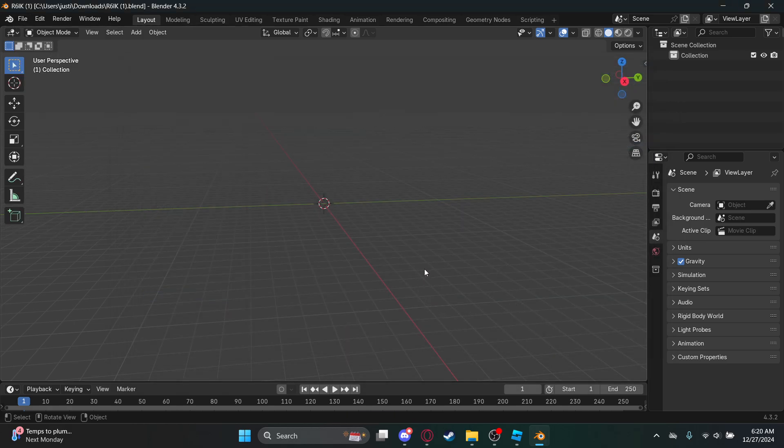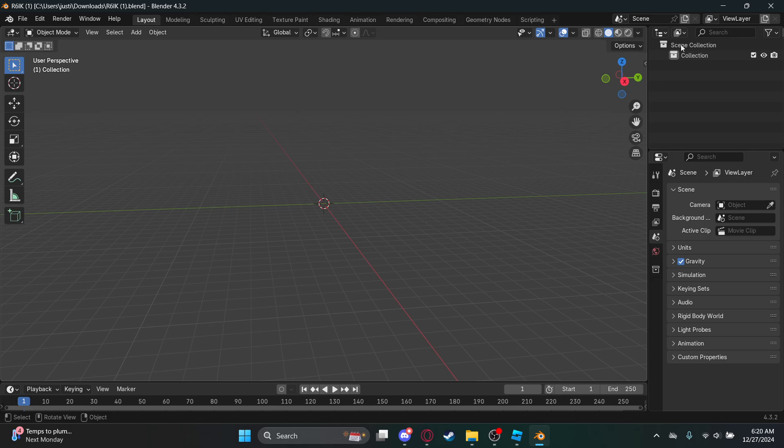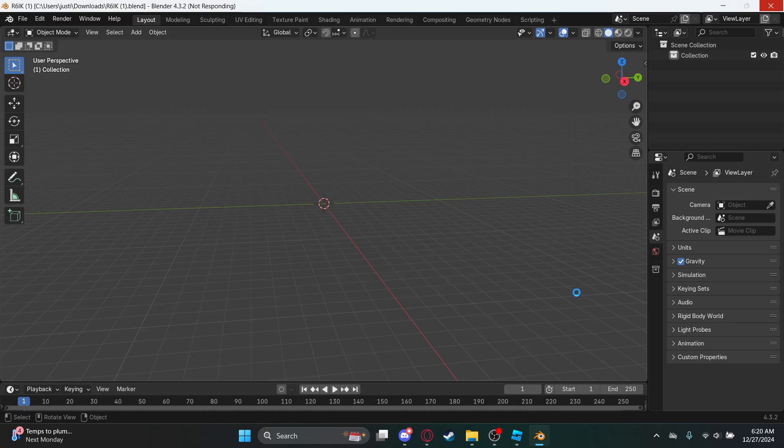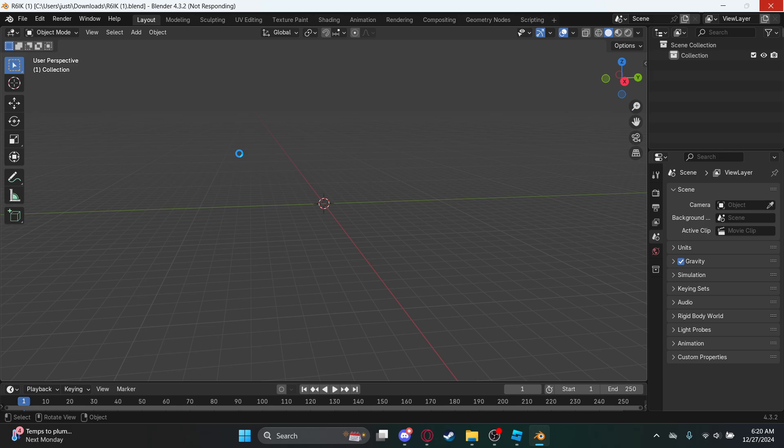R6 IK, why is it not... oh there it goes. It's loading, make sure I'm still recording. Don't mind it, it's just still loading in. Just give it a minute.